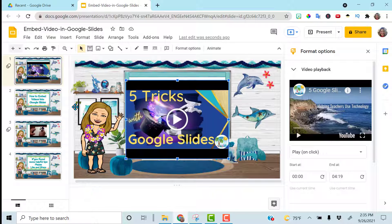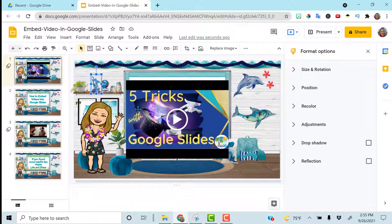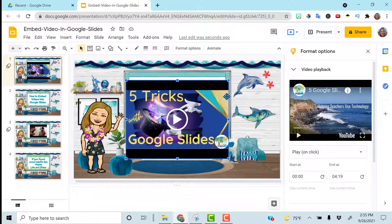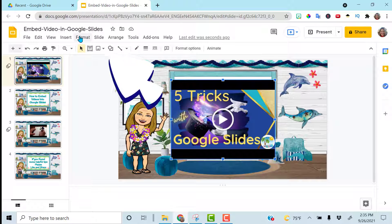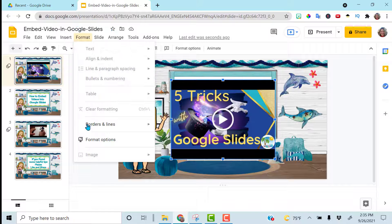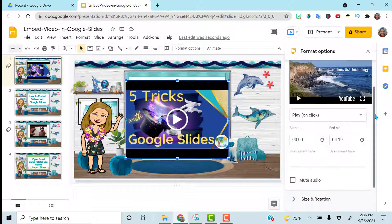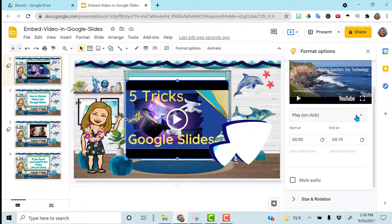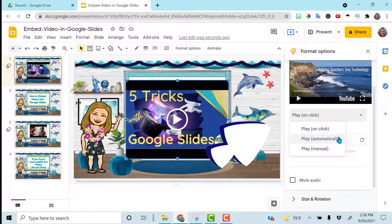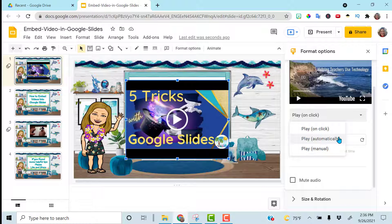You do have some features to edit the video within Google Slides. If you click and see how the video is highlighted, you will get the Format Options panel to pop up on the right side. If it does not pop up when you highlight it, go up to Format and then Format Options to open it that way. Scroll down and you can see the playback options.